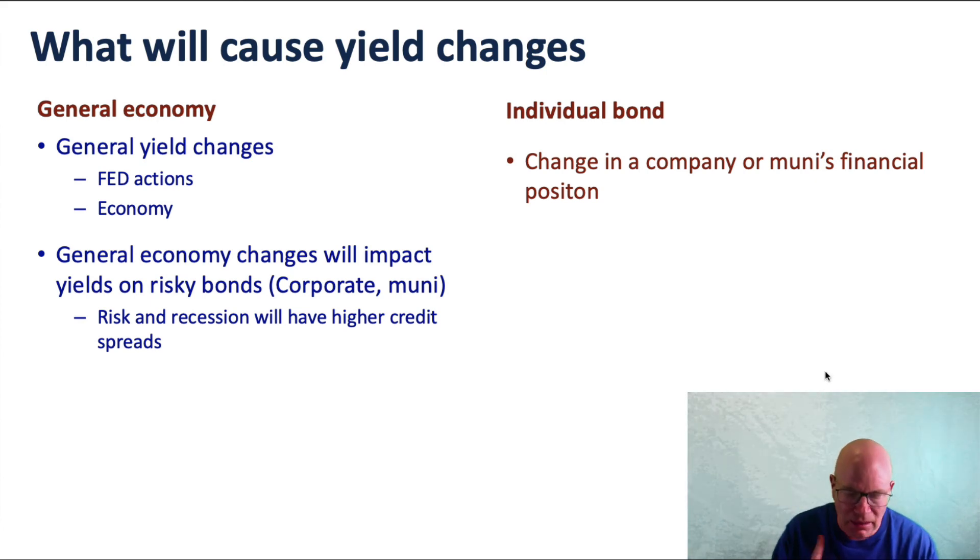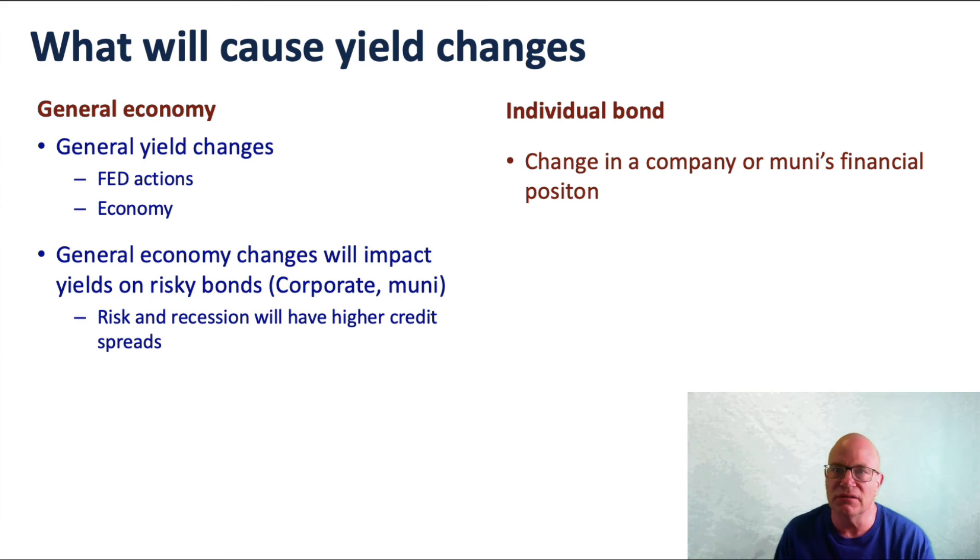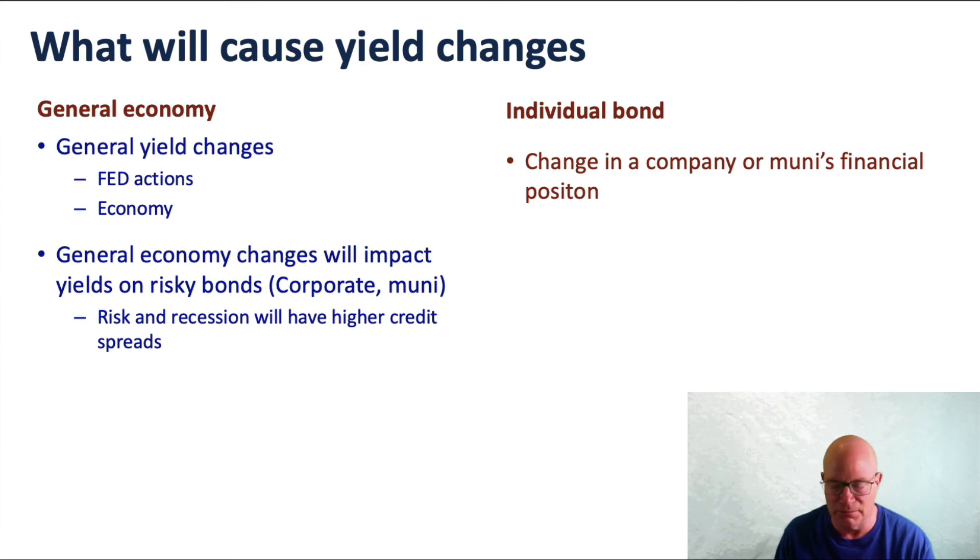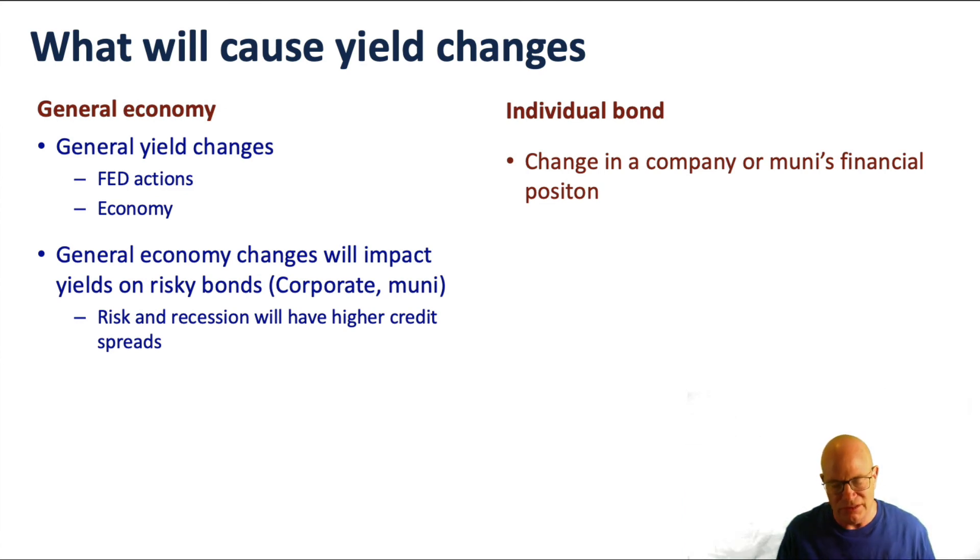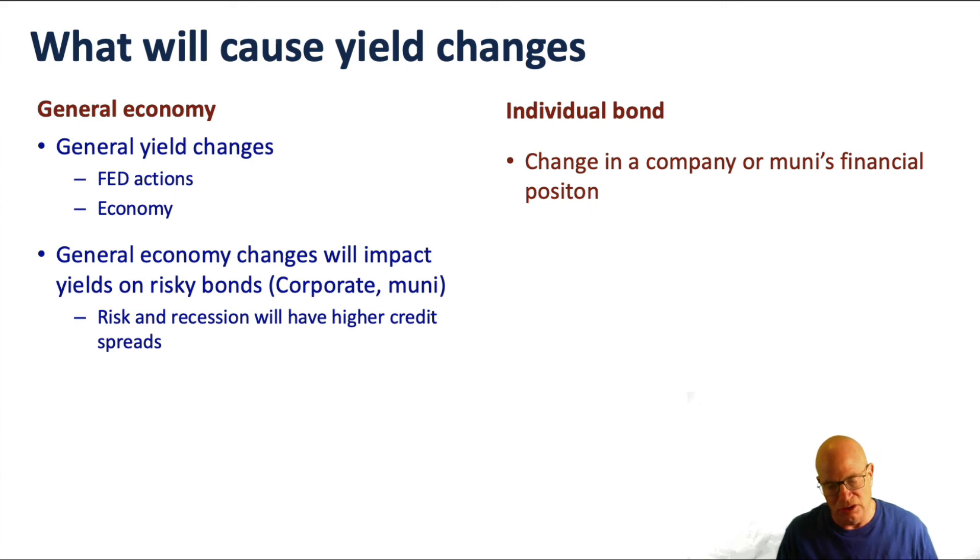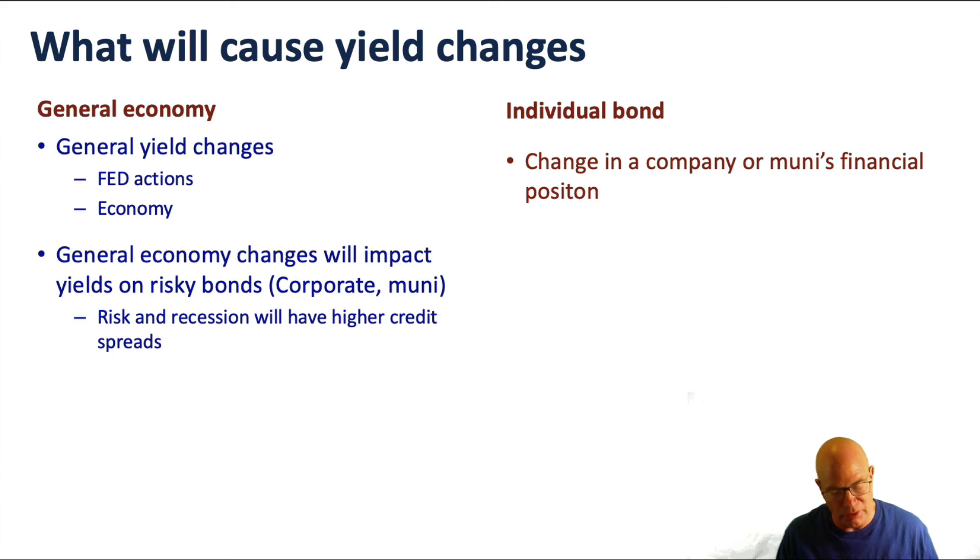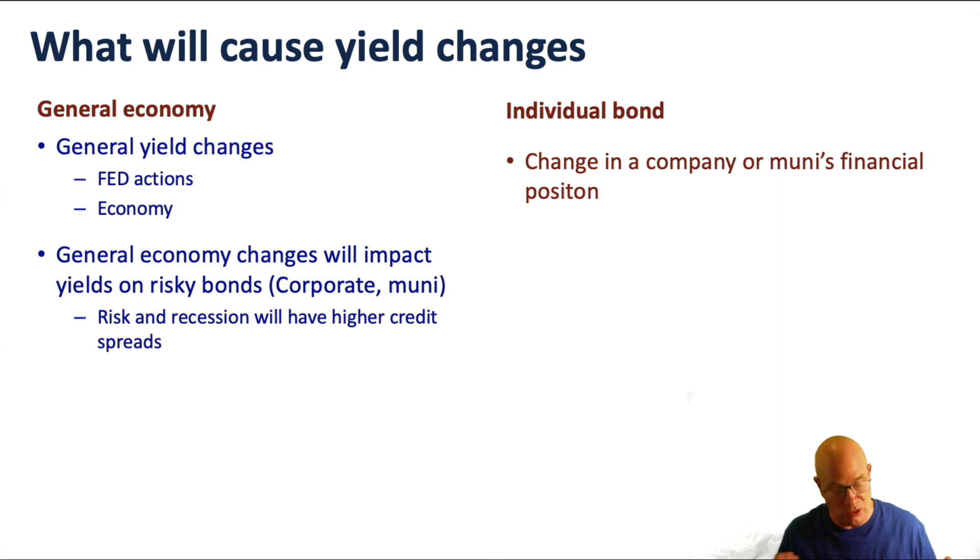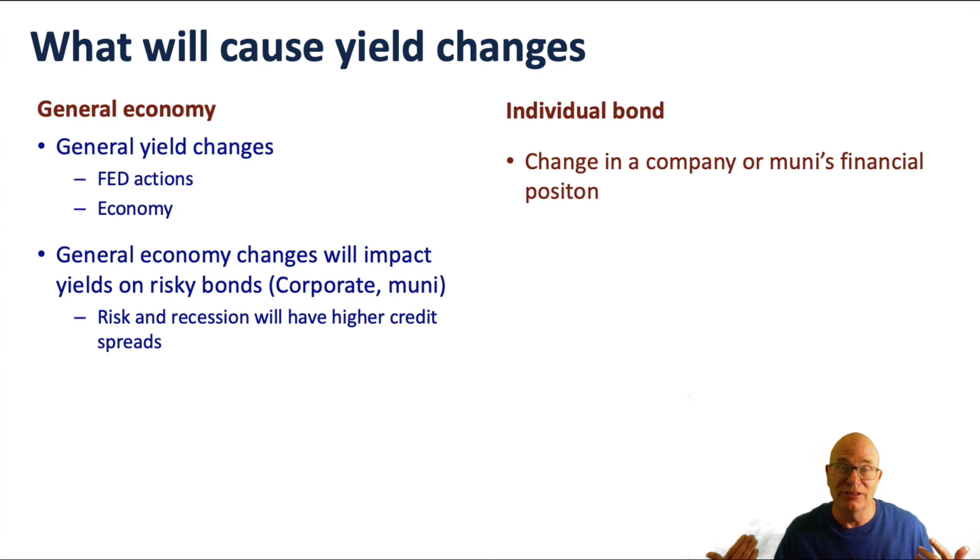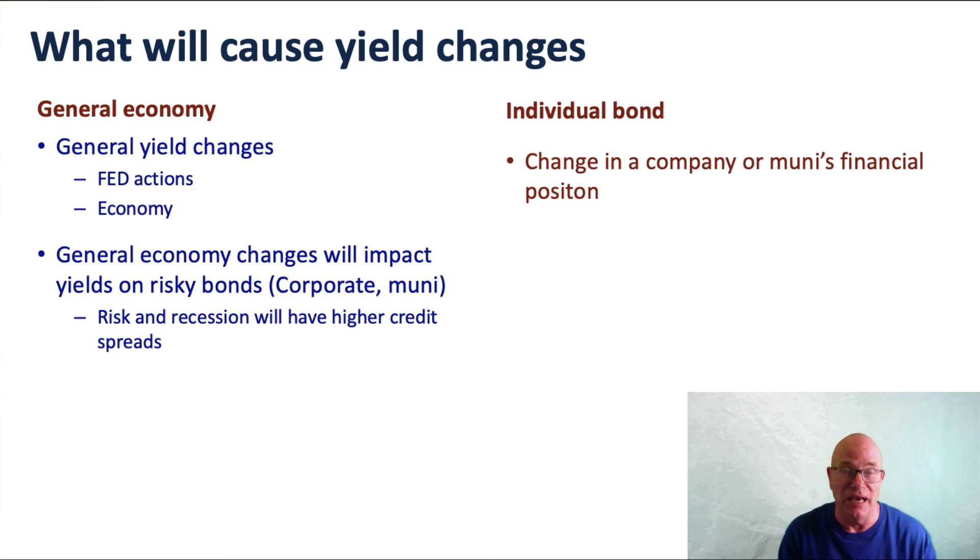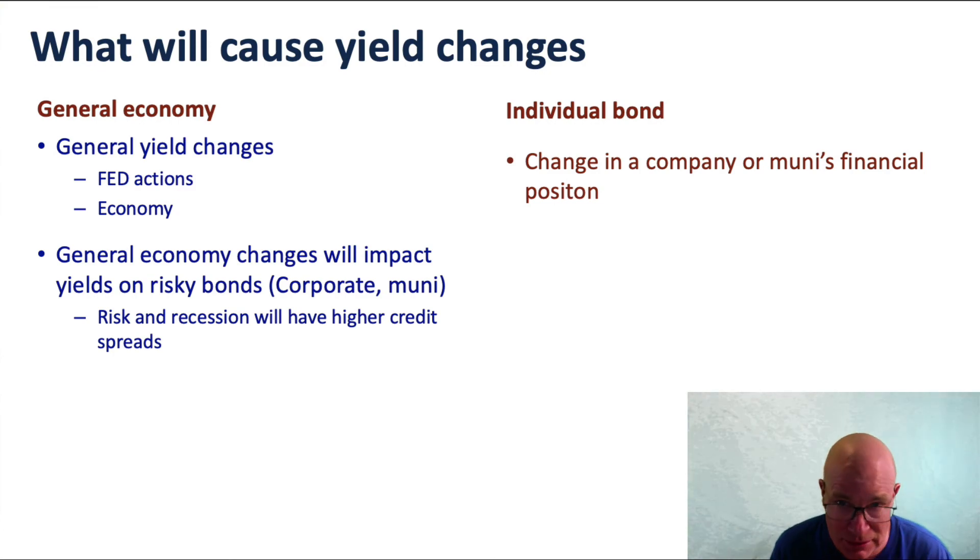An individual bond could change because of the change in the company's or muni's financial position. You will often see in Wall Street Journal or other places a notice that a company's bond rating has changed and that then could have an impact on its bond prices and therefore the resulting capital gains.